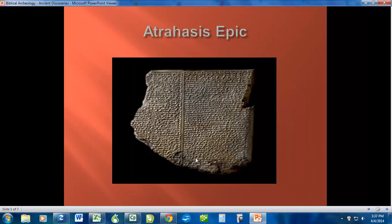The other thing I want to talk about is the Atrahasis Epic. You can see a picture of it here — it's a tablet that was found. Now this is not what we would consider absolute true history; it's embellished quite a bit with a lot of fantastic elements. But the interesting thing about this is that it was a story about the flood from a non-biblical perspective — it's not biblical text, not written by a biblical author, but written by a secular nation.